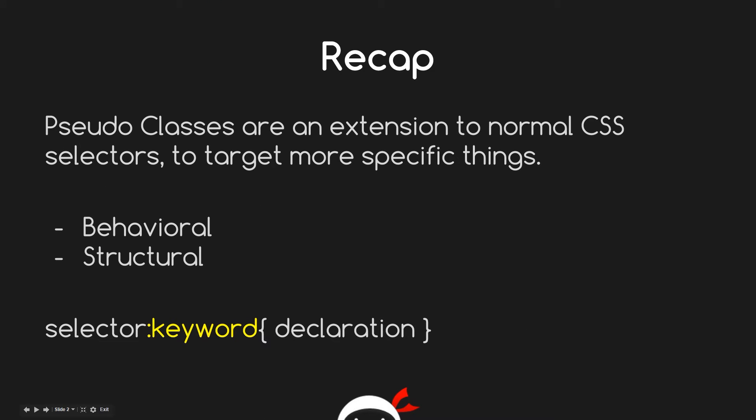Just a quick recap first of all. We said that pseudo classes are an extension to normal CSS. They come after the normal CSS selectors and we use them to target more specific things. They split up into two groups generally speaking.